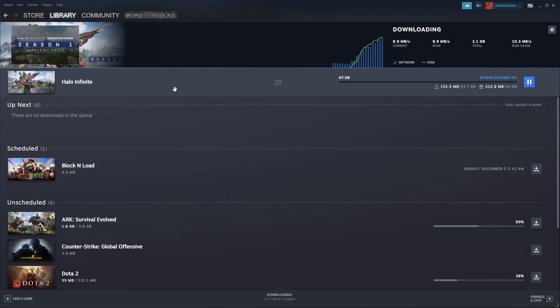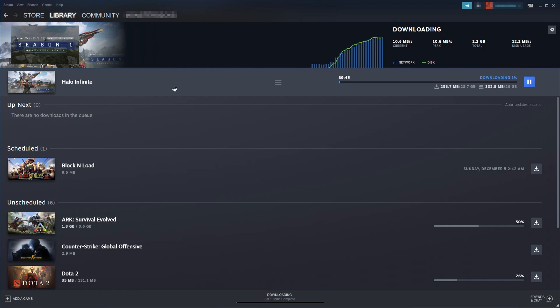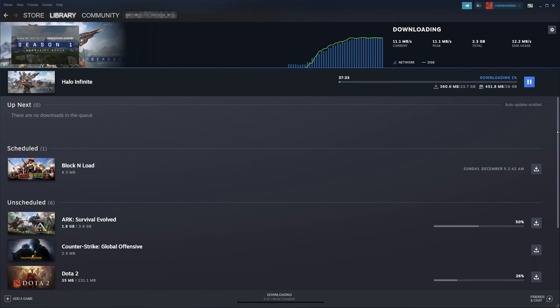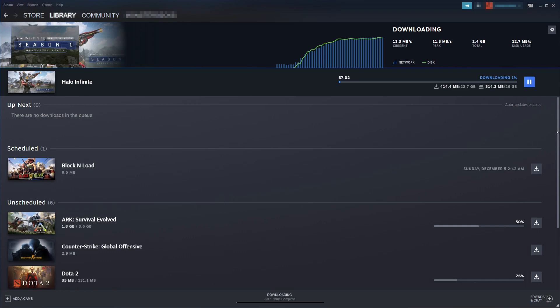So that is how you install Halo Infinite through Steam and also the Xbox app. I hope this video helped you out and you liked it. If you did like the video, click the like button below. And if you do want to see more videos like this, then don't forget to subscribe for more computer sluggish tutorials.